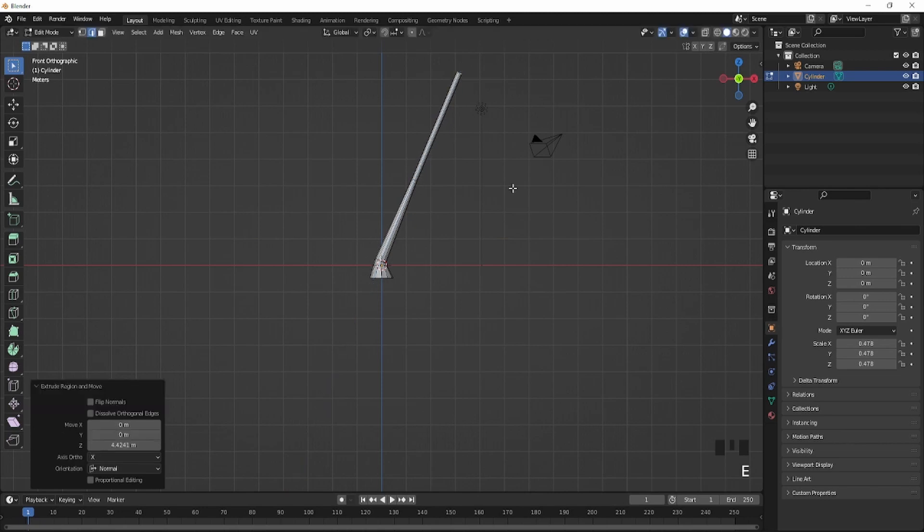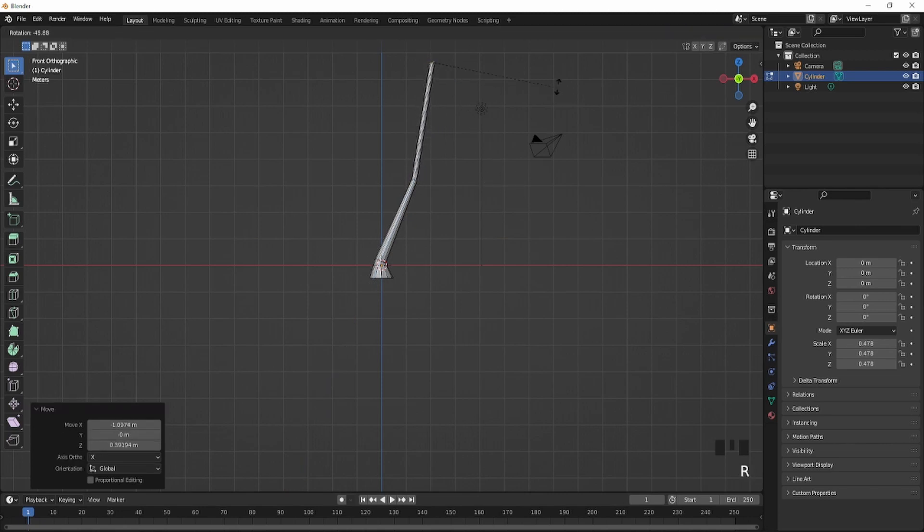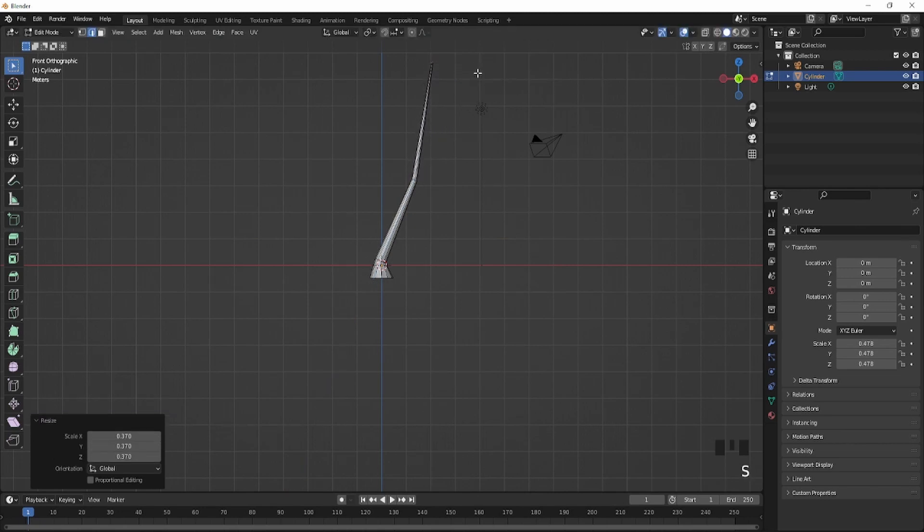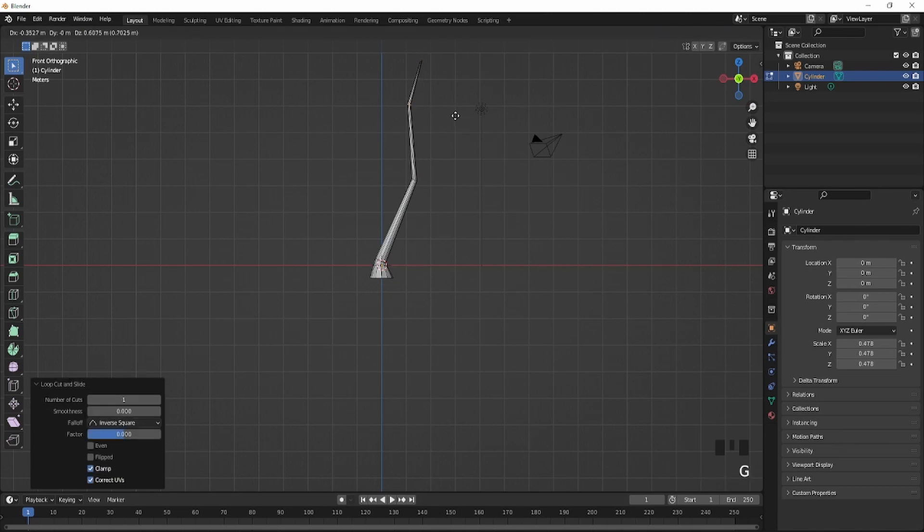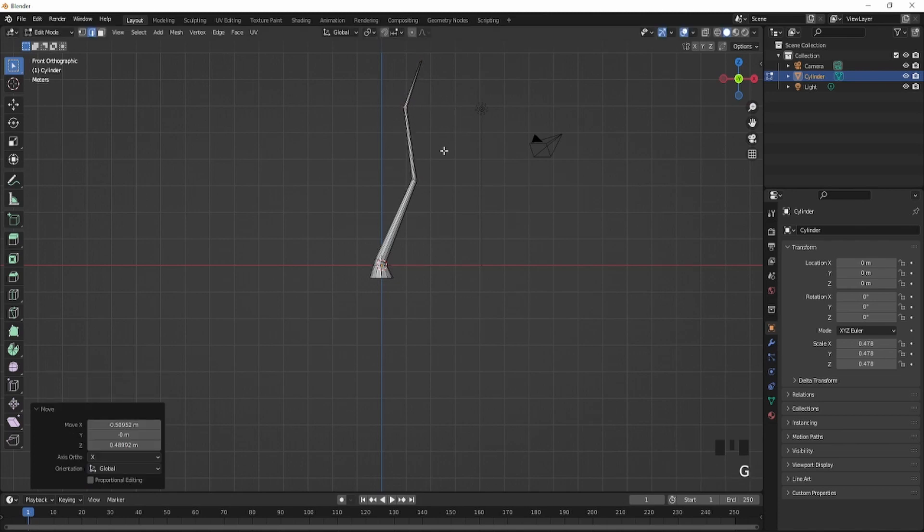Extrude up again, just like this, rotate again, scale it inside. And I'll just extrude it again, just like that.